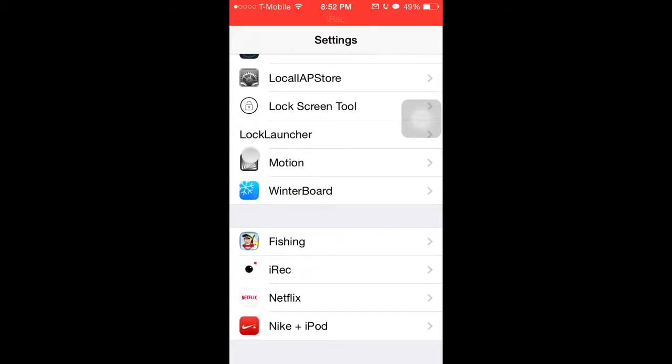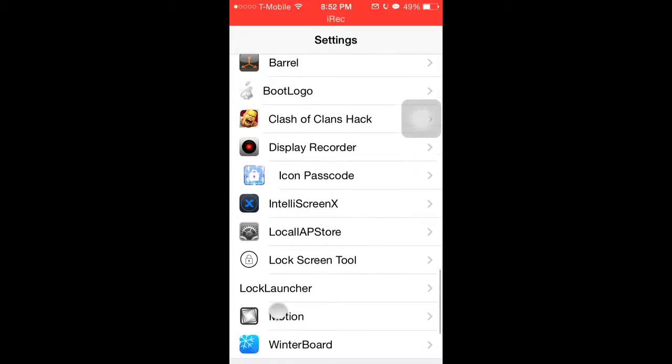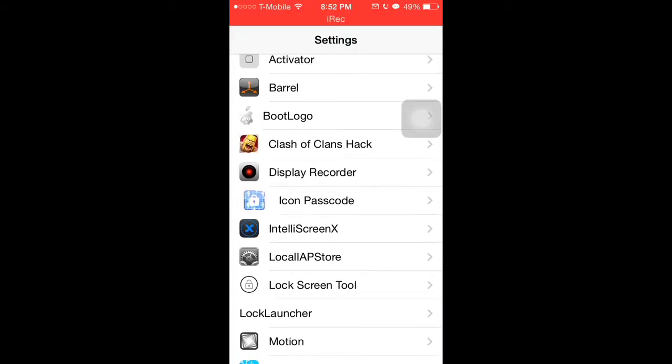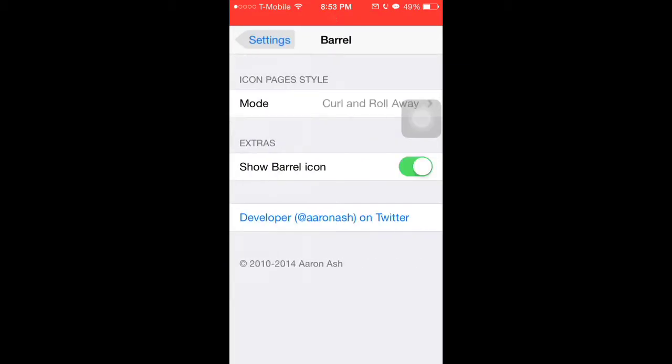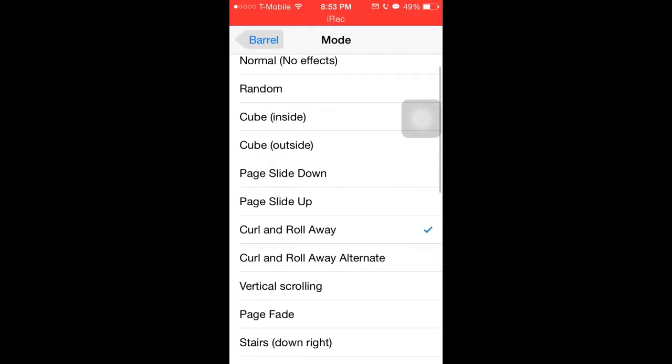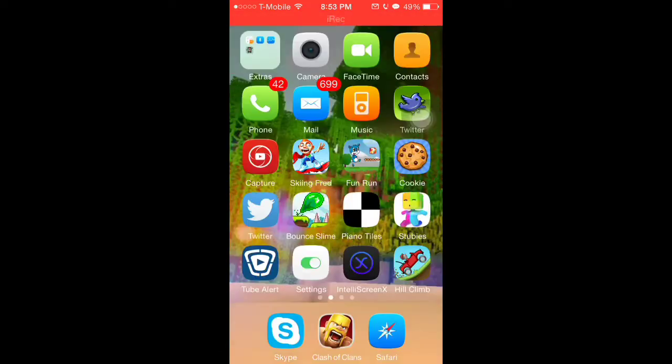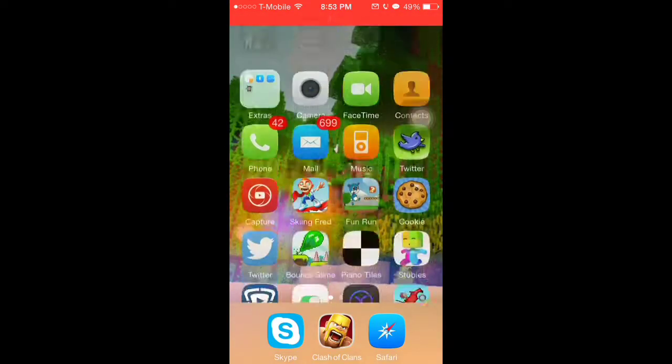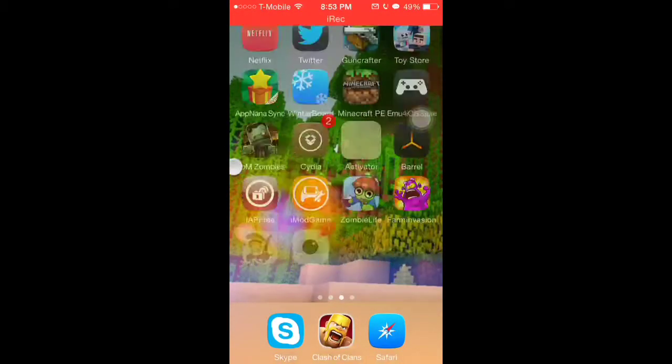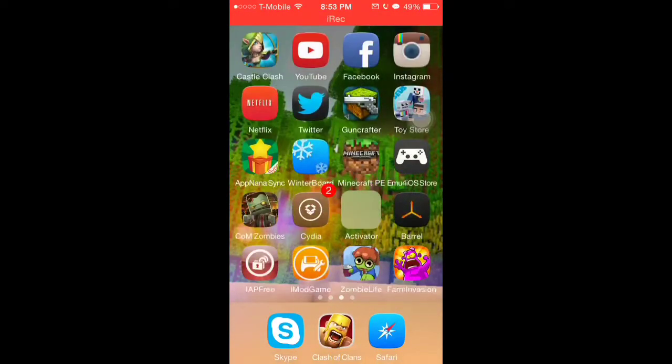Then you go to mode and the mode that I use is curl and roll away. There's also another cool one called vertical scrolling. Oh, that's the wrong one.